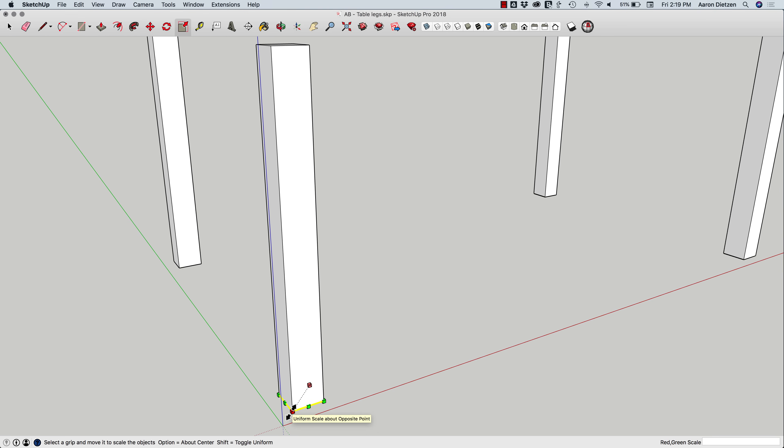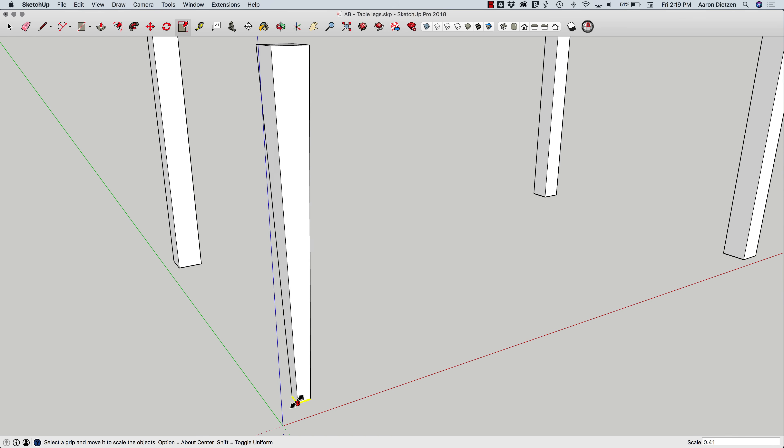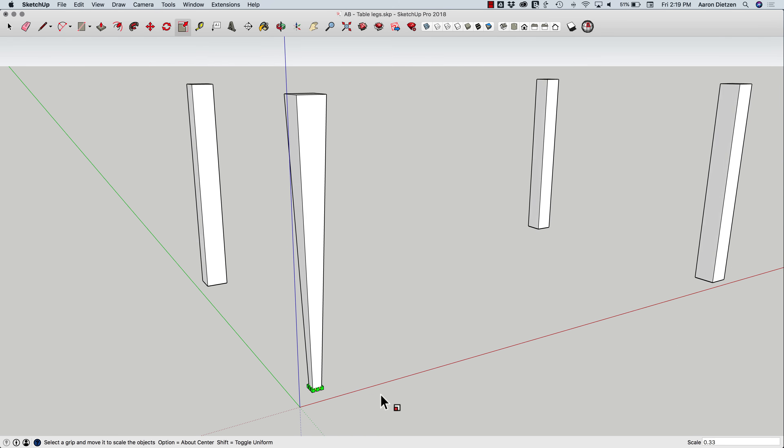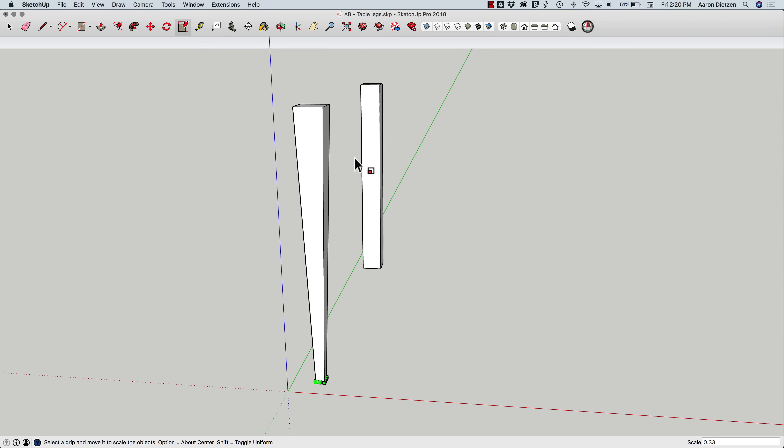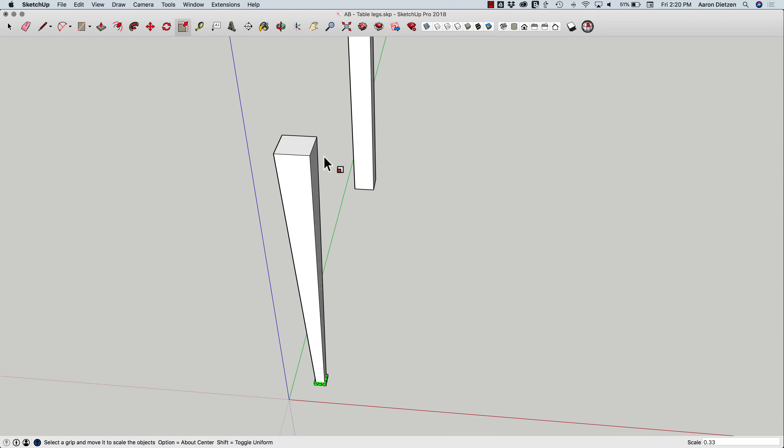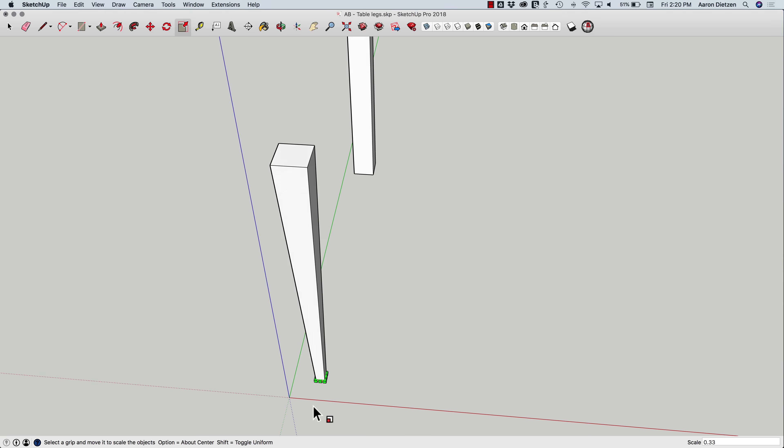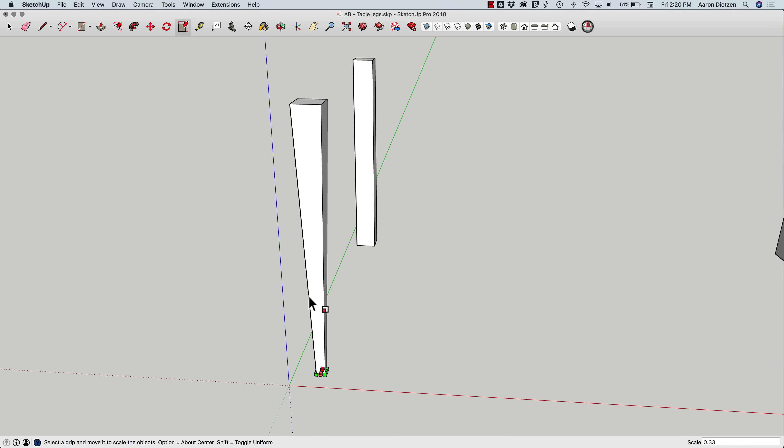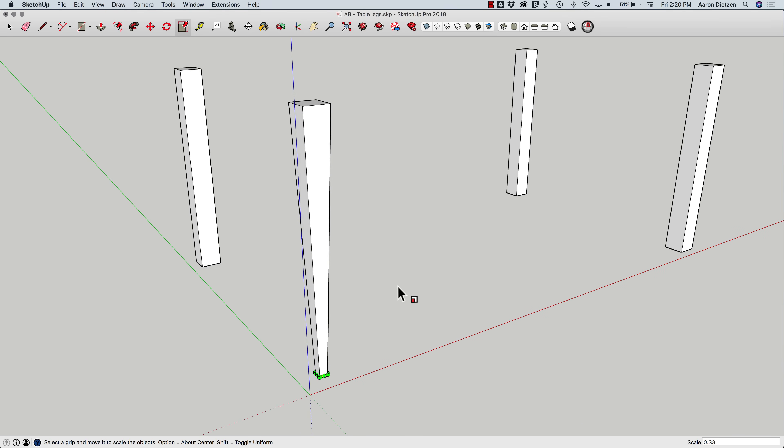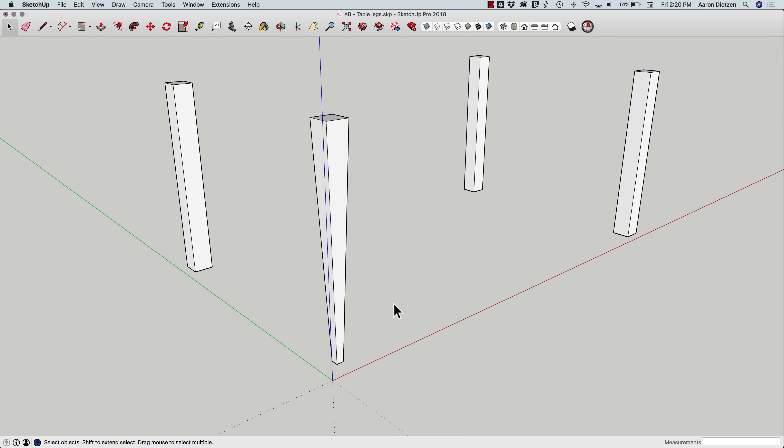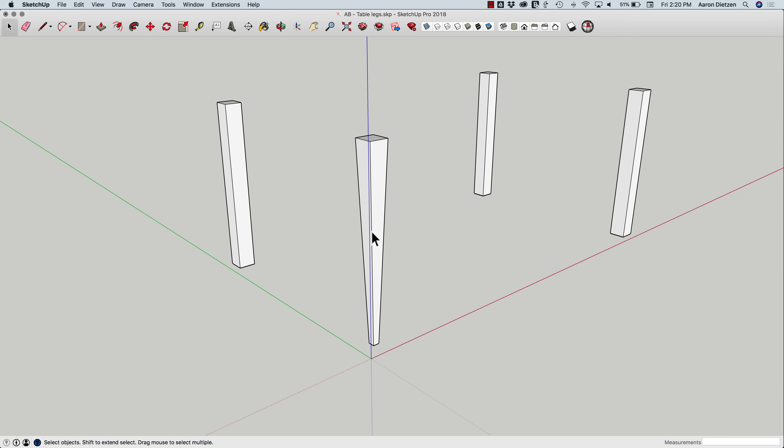If I grab one of these opposite corners and hit option, I'll scale around the middle rather than the opposite end, and I can real quickly, real easily create a simple tapered leg. And that's tapered around the middle, so it goes straight down, small on the bottom, big on the top. So that is obviously the simplest solution.